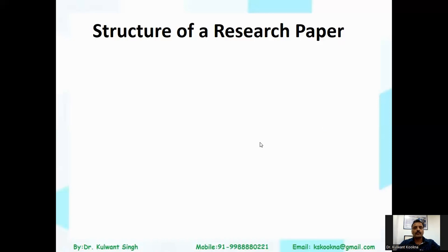Good morning researchers, welcome to my channel 'My Research Guide.' In this video we will discuss the title of a research paper, the abstract, and the keywords.